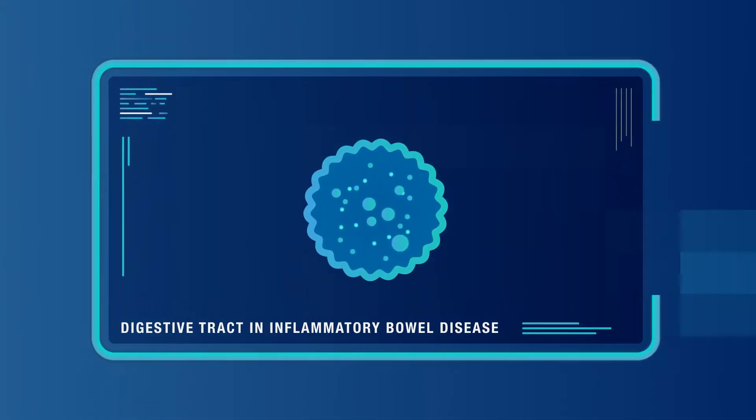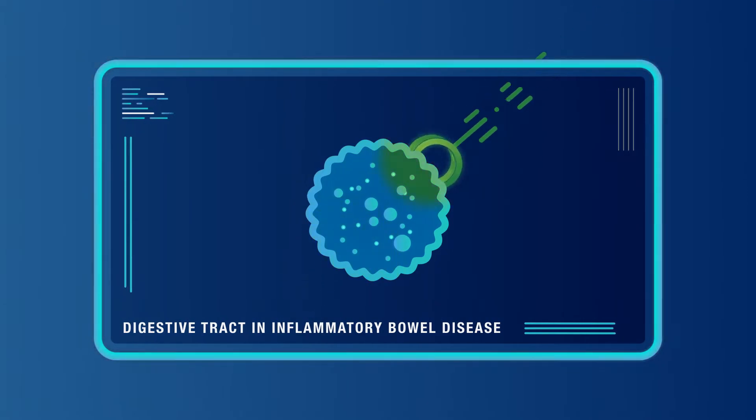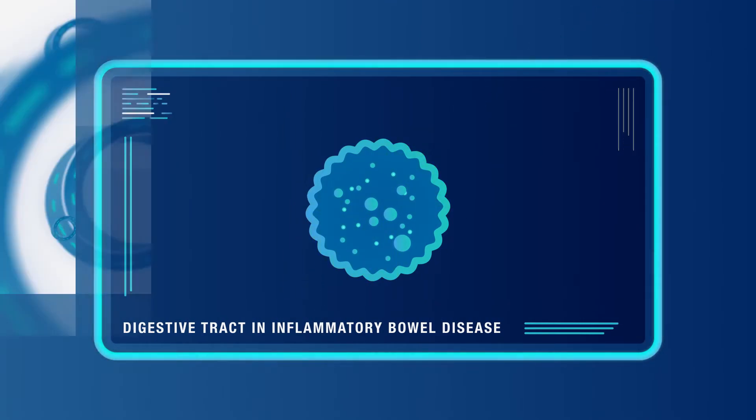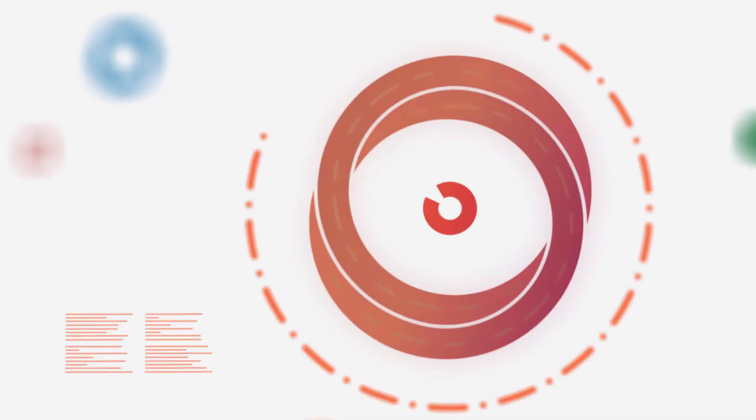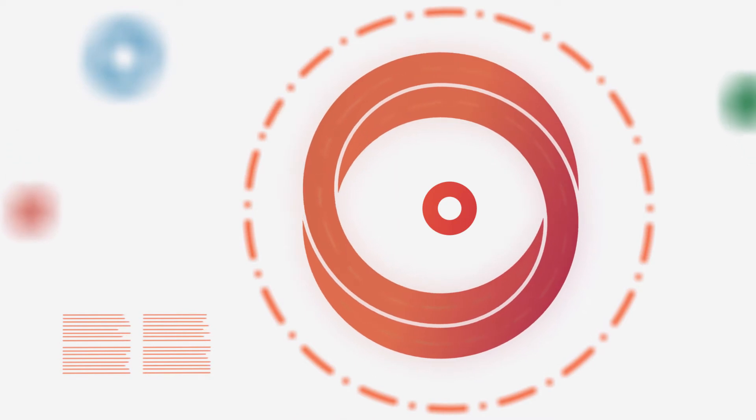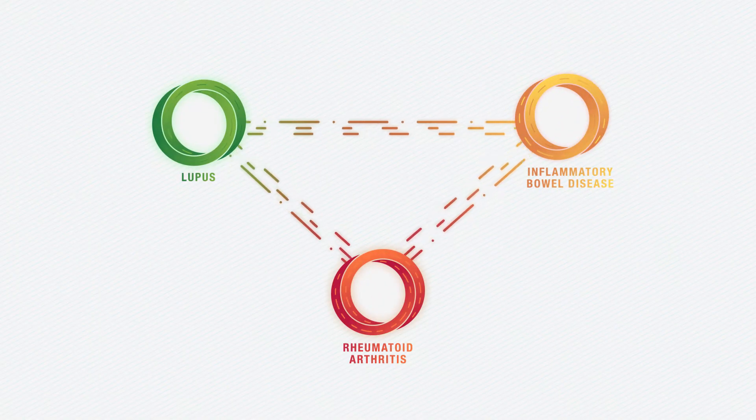Autoimmunity can occur in different tissues or organs and lead to more than 500 autoimmune diseases, some of which are very rare. Although different, there are underlying connections between autoimmune diseases.